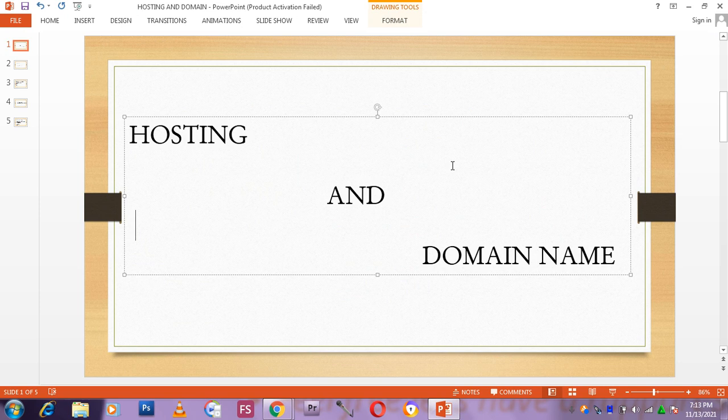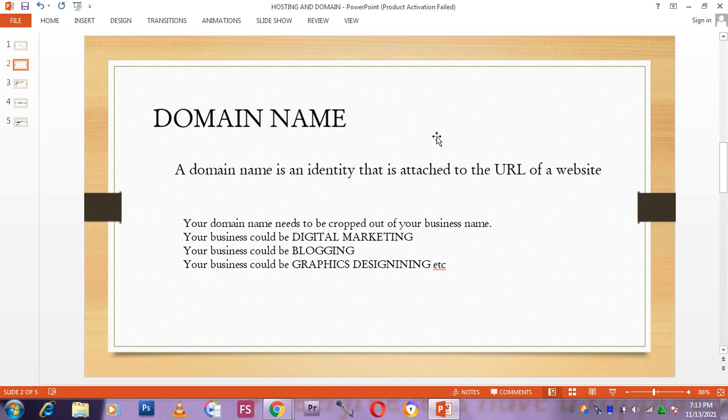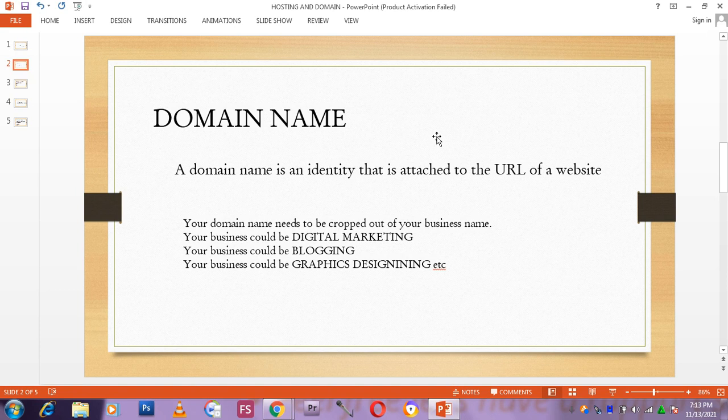A domain name is an identity that is attached to the URL of a website. That is what a domain name is. And for every business online you need a domain name. If you want to be online, if you want your business to be online, you will definitely be needing a domain name.